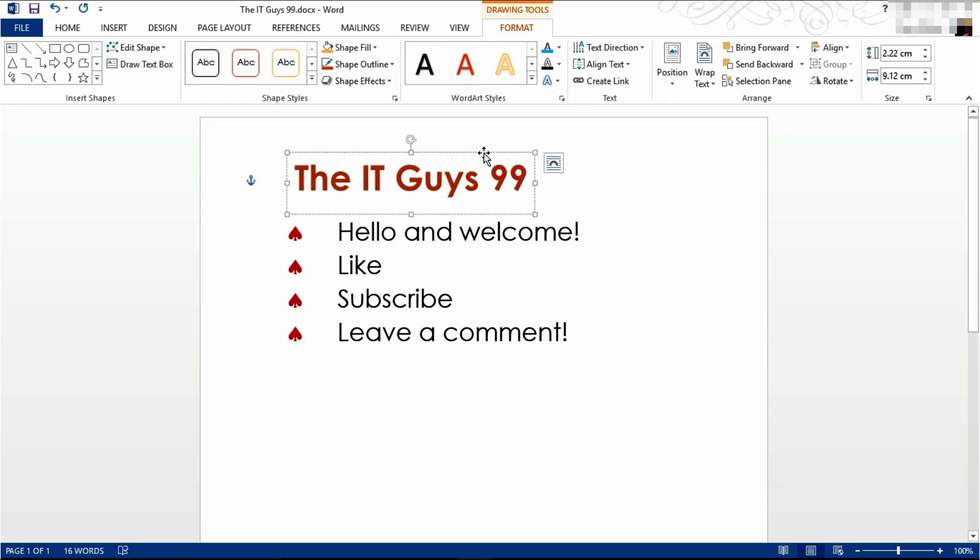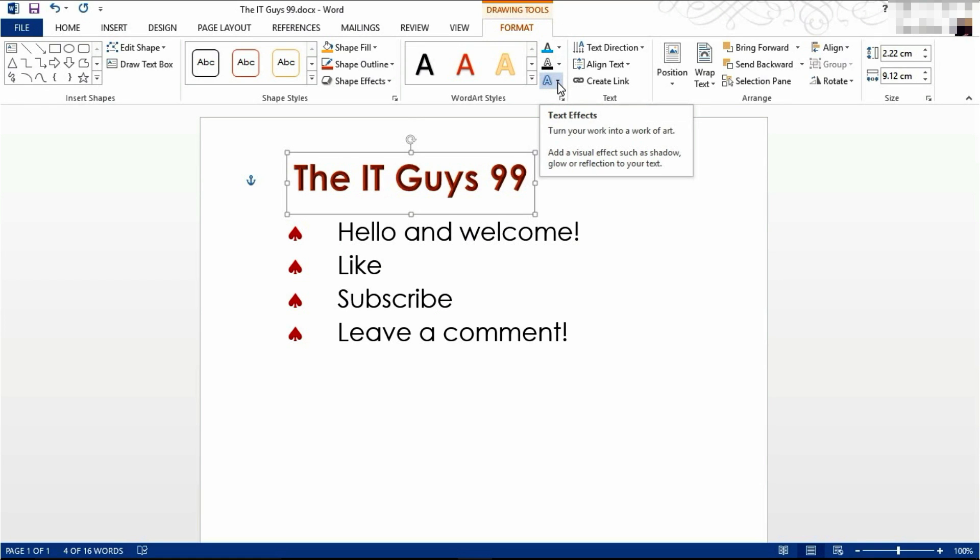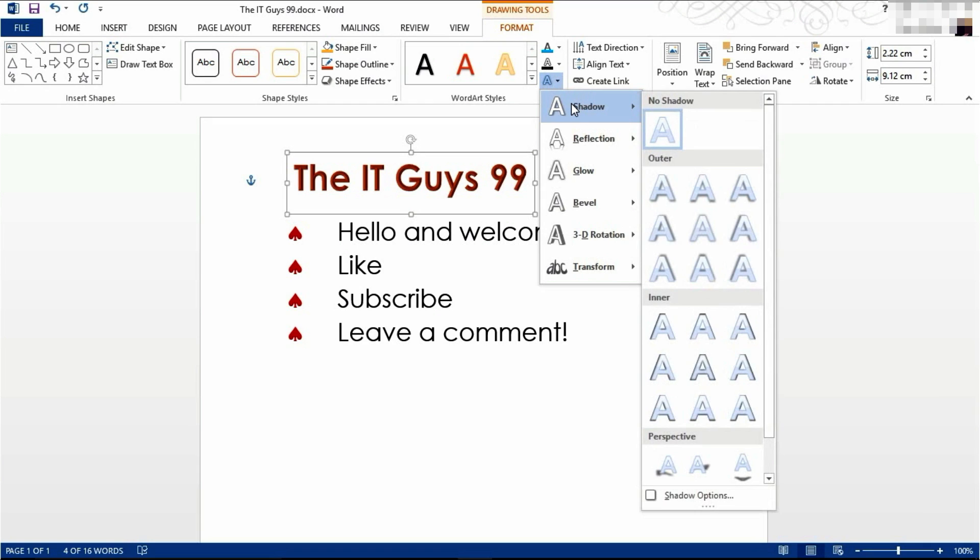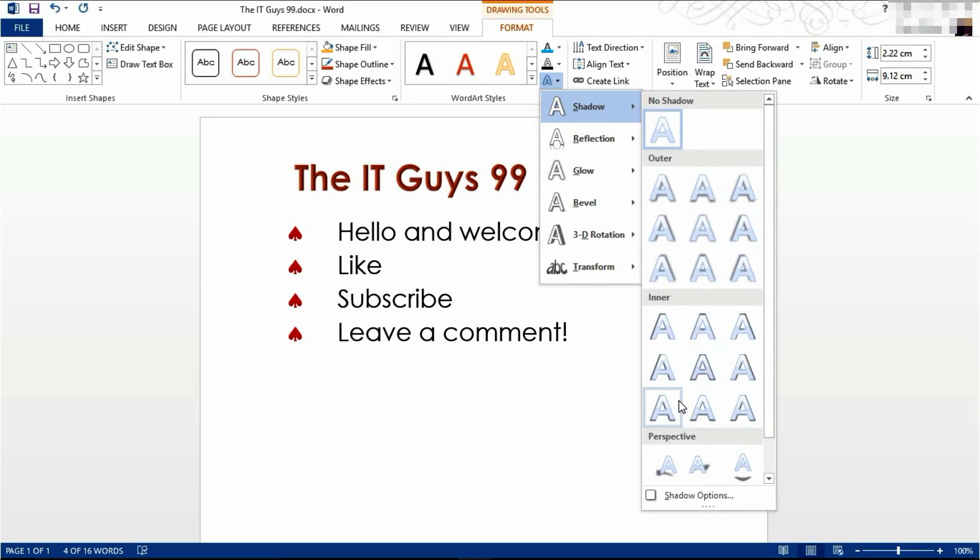You can also alter the styles of this text. Come under drawing tool format, click text effects, choose shadow, and choose your desired shadow.